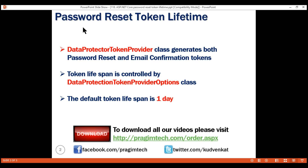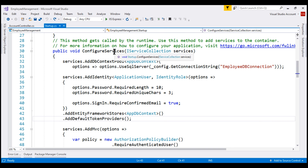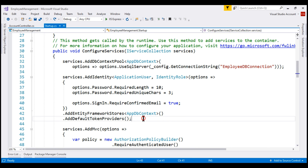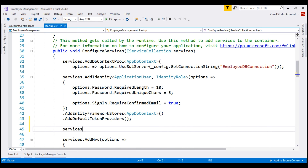From a security standpoint, the password reset token is a bit sensitive, so it makes sense to reduce the time it is valid for. Let's say we want to set the password reset token lifespan to five hours. We do that in the ConfigureServices method of the Startup class, on the incoming services parameter which is of type IServiceCollection using the Configure method.